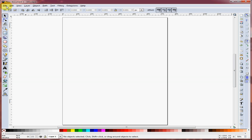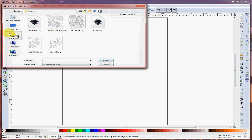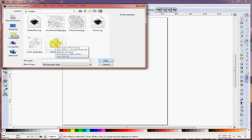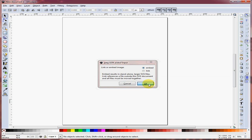Do that by clicking on File, then Import. Select the bitmap, which can be a JPEG. When the dialog comes up, select Embed and click OK.